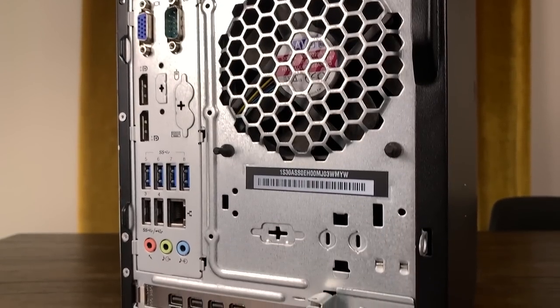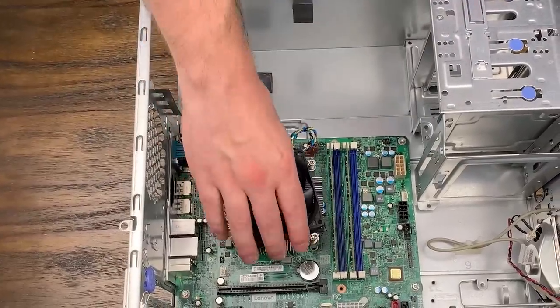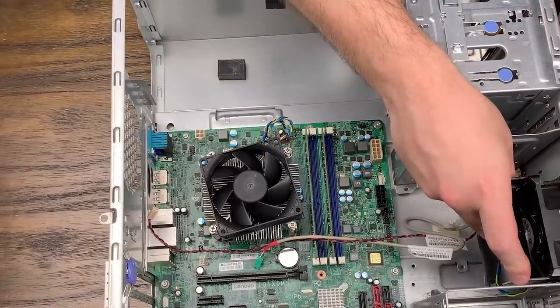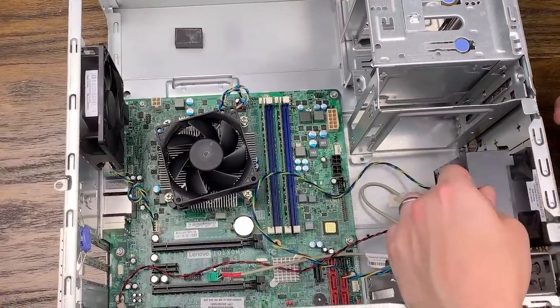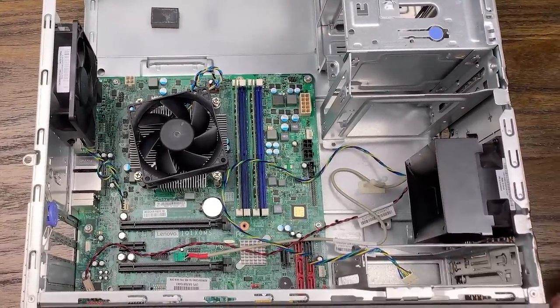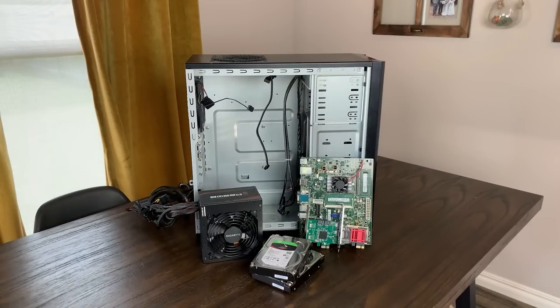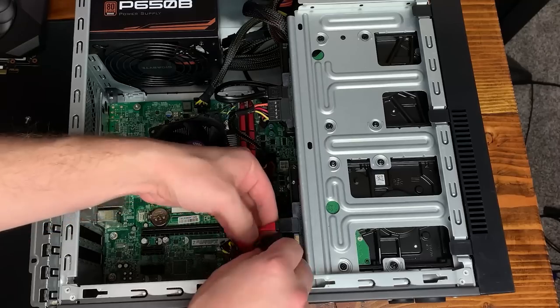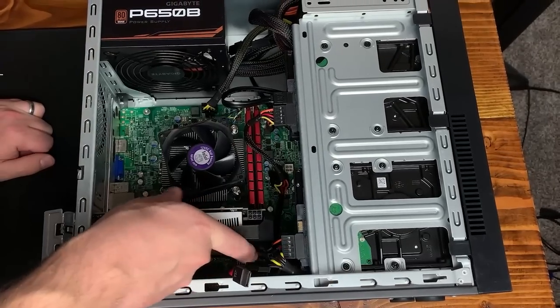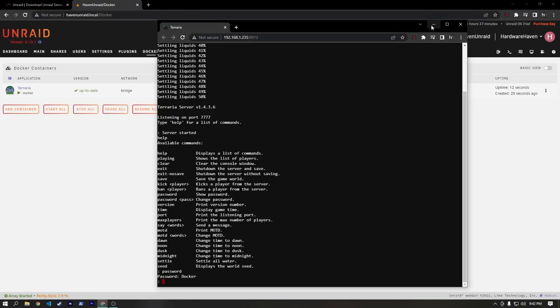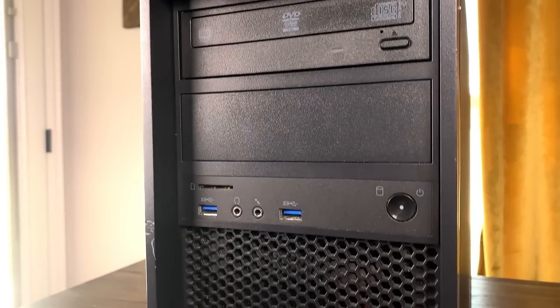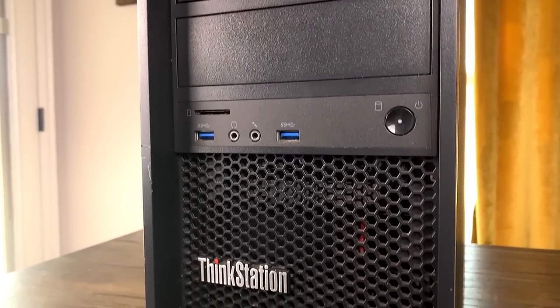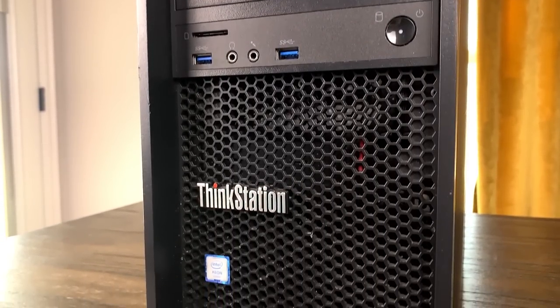If you enjoyed the video, make sure to give it a like, as that really helps the channel out, and also get subscribed if you want to see more videos like these. If you're interested in some of the ideas I mentioned earlier, maybe check out this video here where I built a NAS using TrueNAS Scale, or this one where I convert another older Lenovo PC into a home server using Unraid. That's about it for this one though, so as always, thank you so much for watching, stay curious, and I'll see you in the next one.